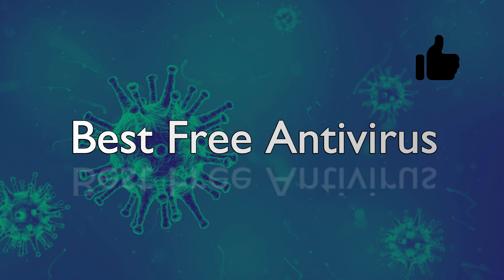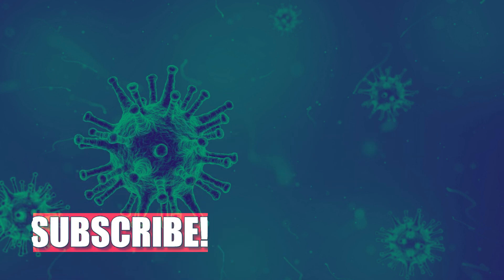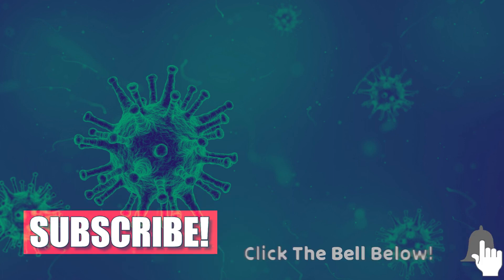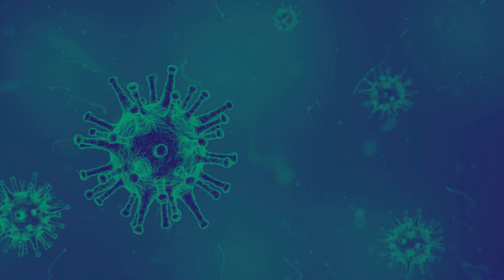If you haven't done so already, subscribe and ring the bell to stay up-to-date with more videos here on Keith Tech Tips.